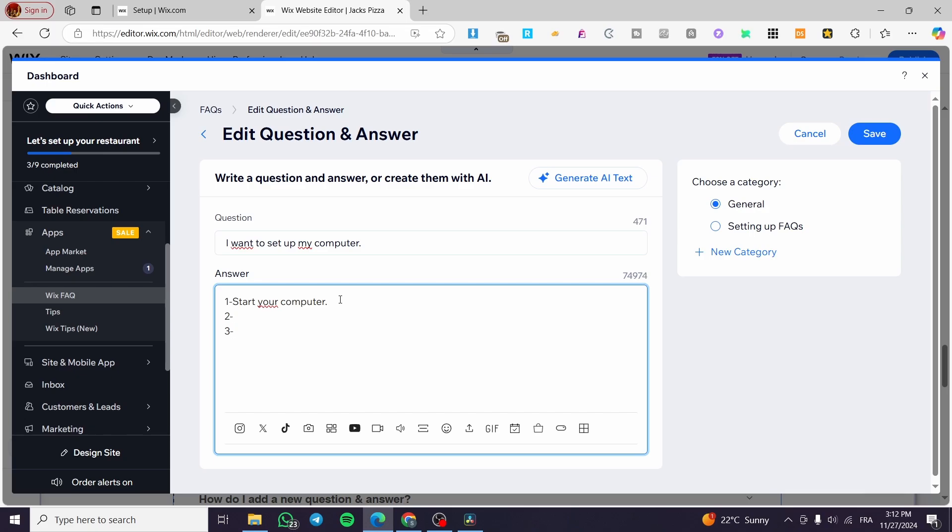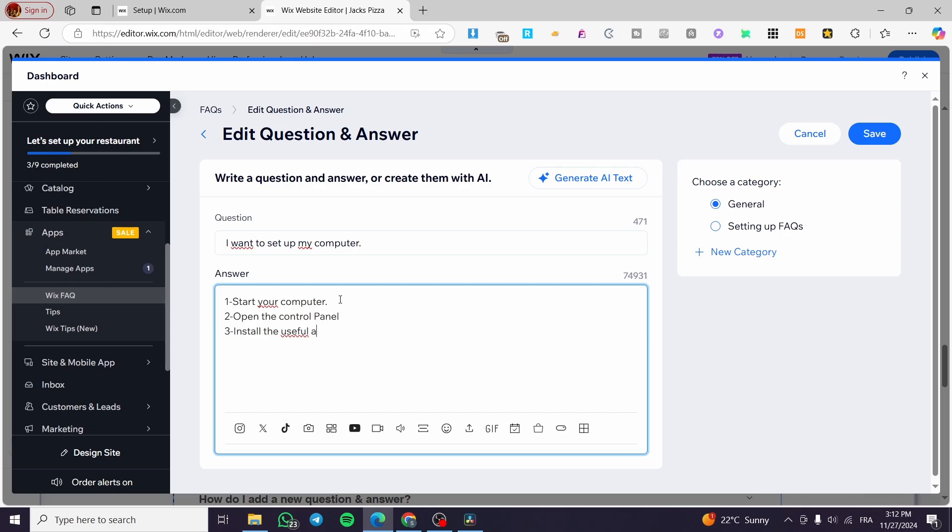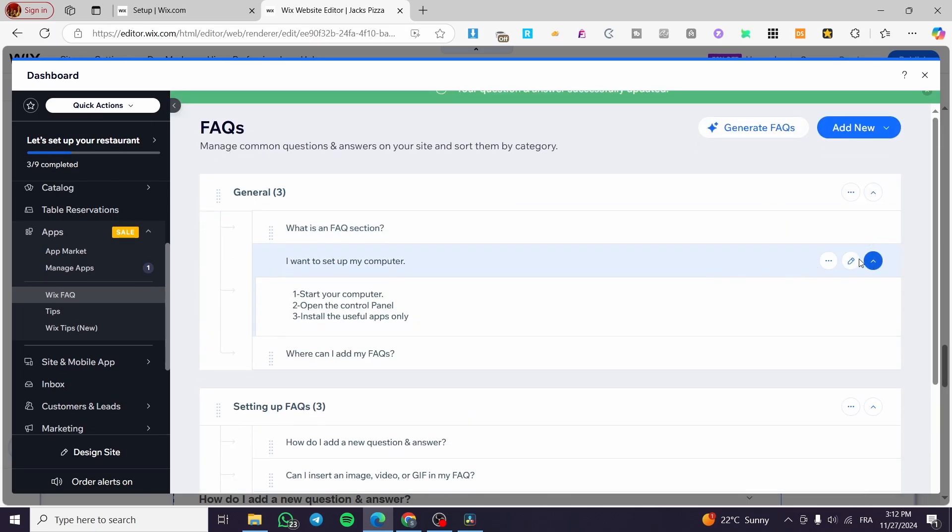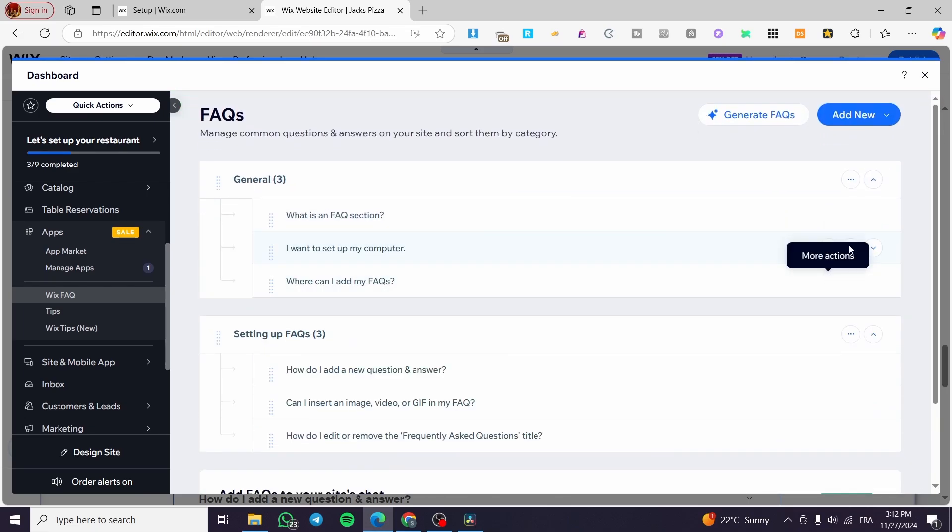Now, what are we going to do is open, for example, open like that, open the control panel and et cetera. For example, here we are going to set up, let's say, install the useful apps only. And this is just an example. You are going to set up the category of that specific area like that.